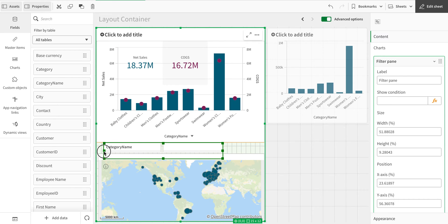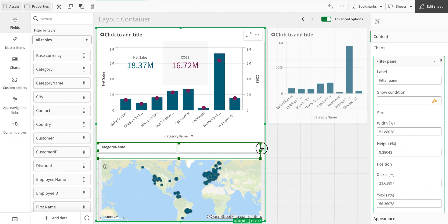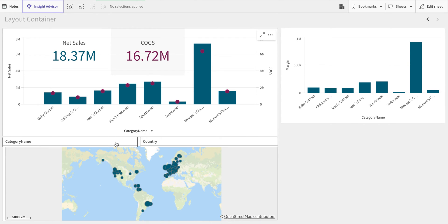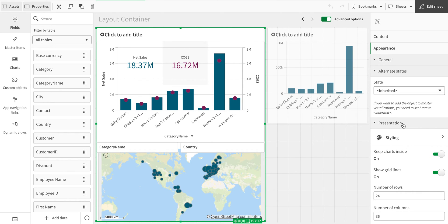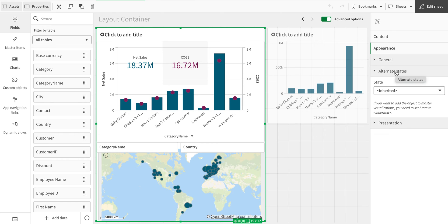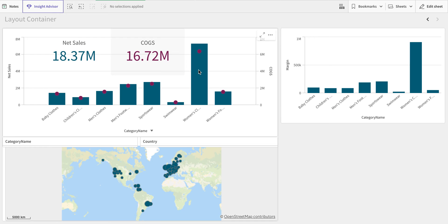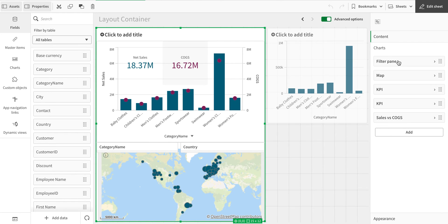There's some extra space at the top which I can use creatively. Now let me show another option in the container's appearance section — Alternate State. I can assign a specific state, like 'Group One,' to this container. By default, all objects inherit the default state, but by assigning an alternate state, I can completely disassociate the selections made inside this container from the rest of the app.